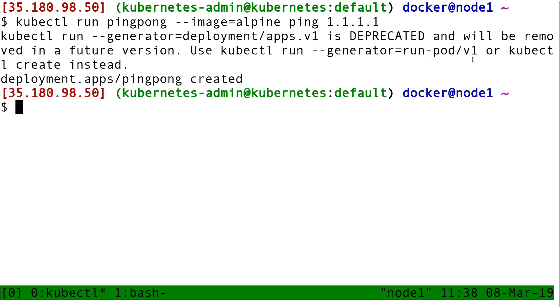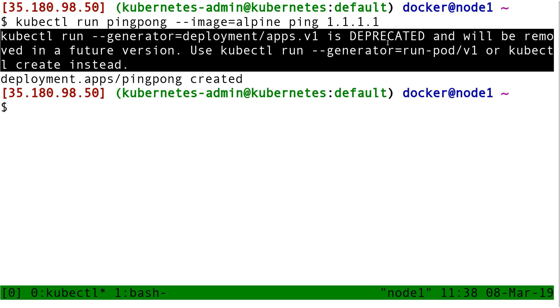Alpine is this tiny Linux distro that got super popular with containers because it's tiny but very expressive. For now we are going to ignore that warning here, the warning that says this is deprecated.